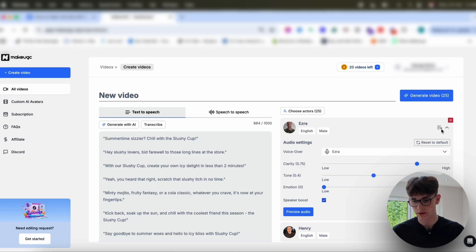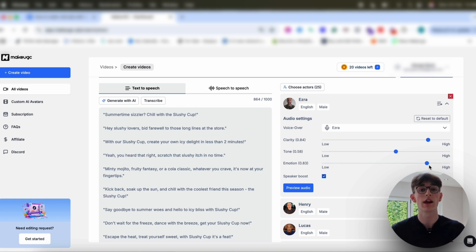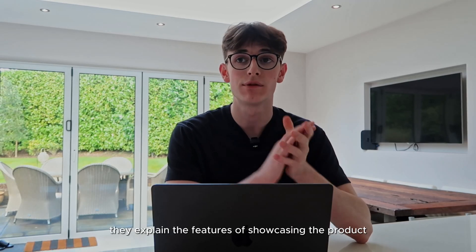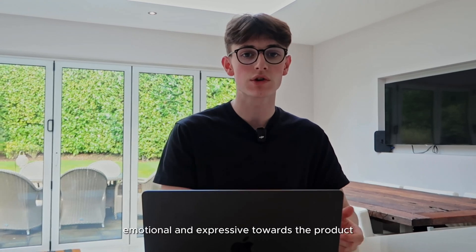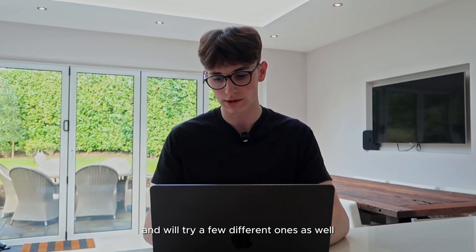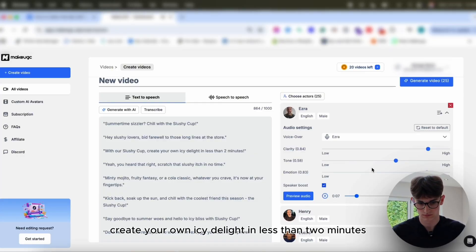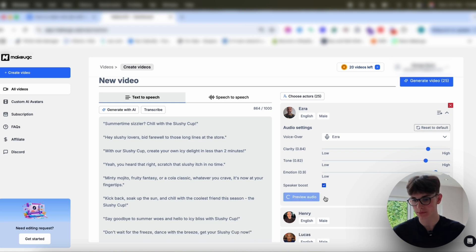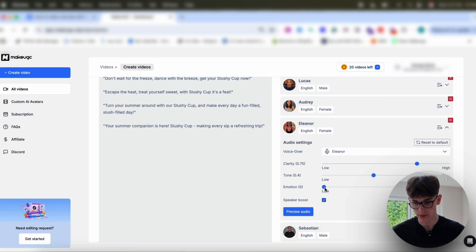What's nice about this is we can also play around with the clarity and preview the audio — we can up the tone a little bit and the emotion. It's something I like to do just to make it feel a little bit more genuine. When they're talking about the product and explaining the features, for the slushy cup, I want to make sure they feel emotional and expressive towards the product. Let's hear the audio for Ezra. 'Good farewell to those long lines at the store. With our slushy cup, create your own icy delight in less than two minutes.' I'm going to up this a little bit more for Ezra and we'll go on and see what one of the women look like here — Eleanor — again, we'll up the emotion just based on this script as well.